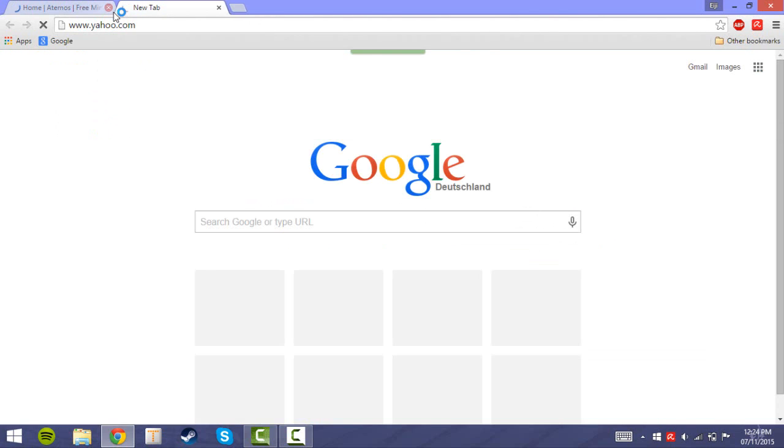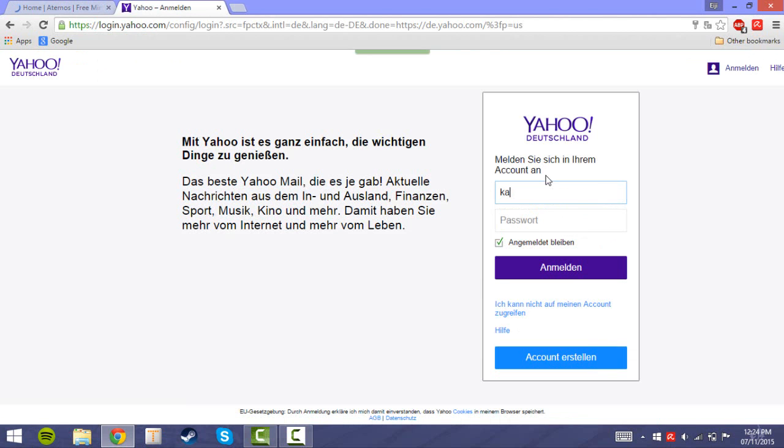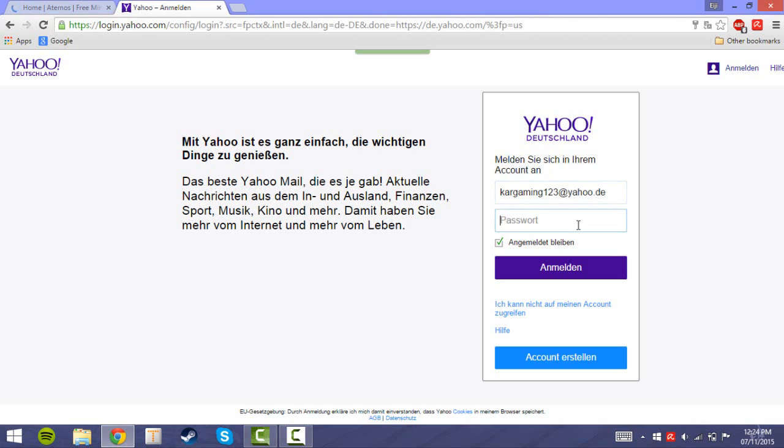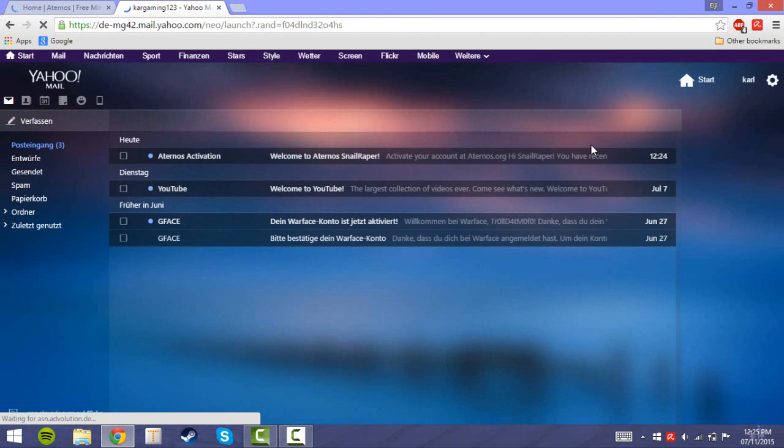Go on your email website and login. Then click on the Aternos email and click the link that will totally hack your computer.